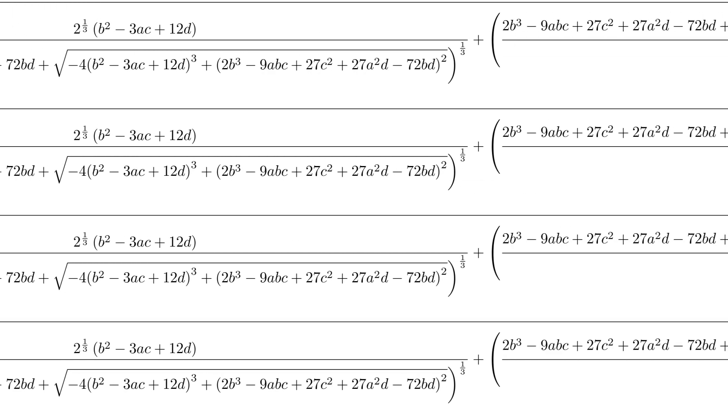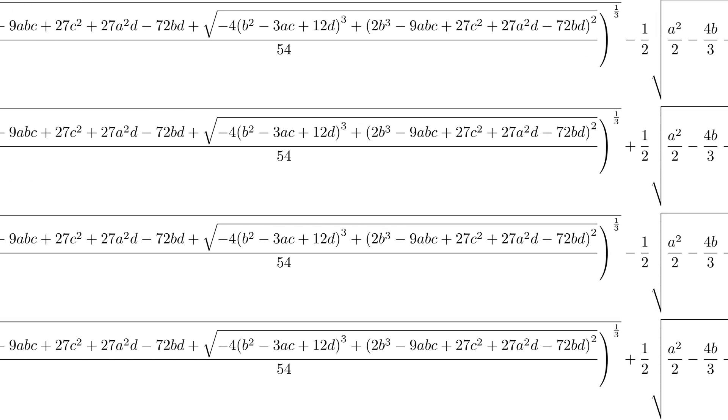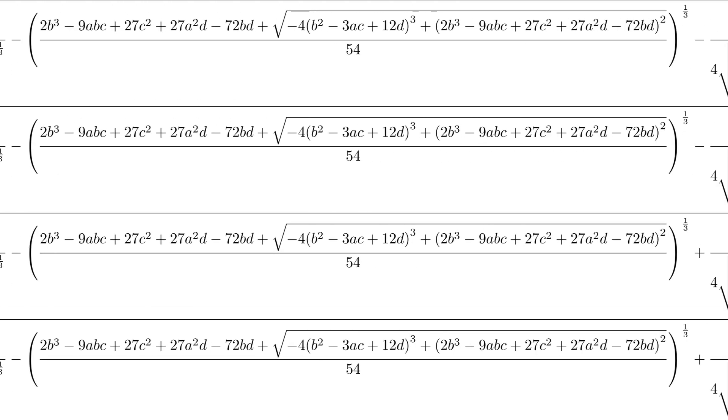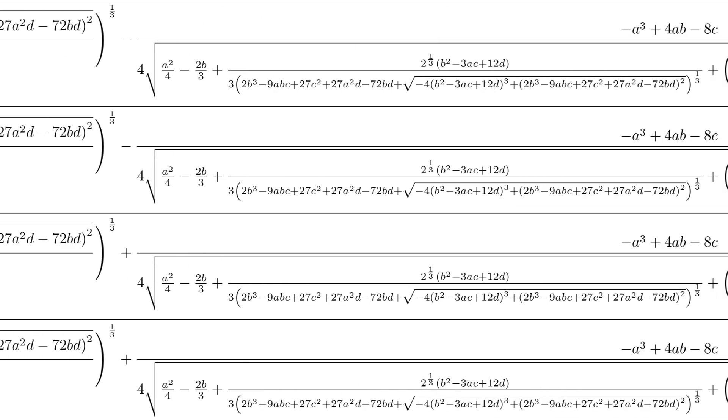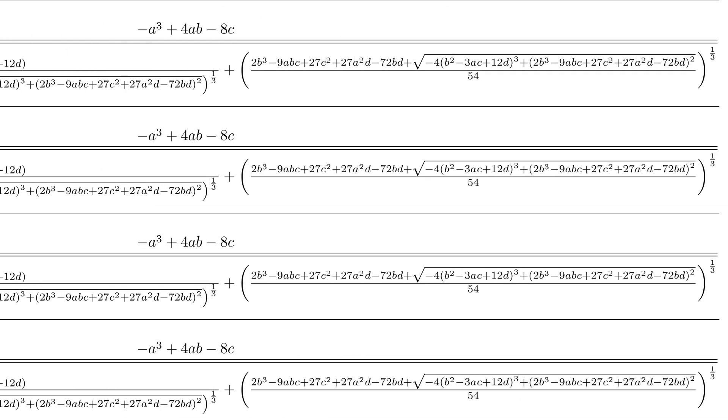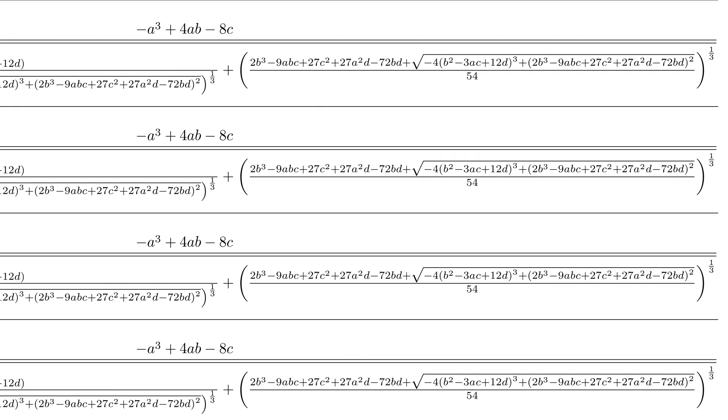Anyway, mathematicians went on to develop an even more complicated formula for quartics. Yeah, don't even bother looking at it for too long.